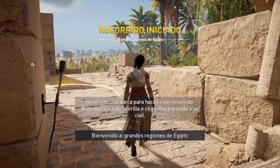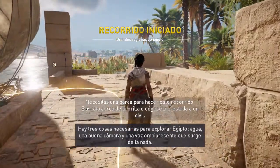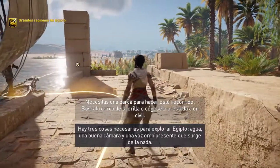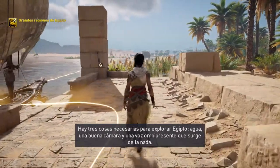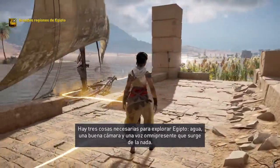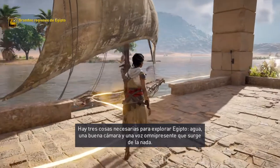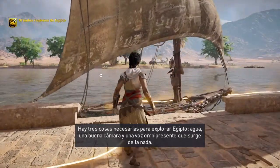Welcome to the major regions. Three things are necessary when exploring Egypt: water, a good camera, and an omnipresent voice coming from nowhere.